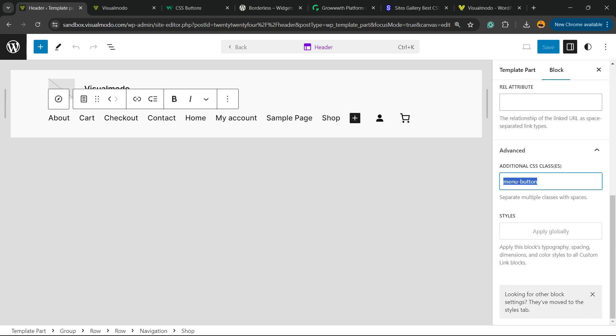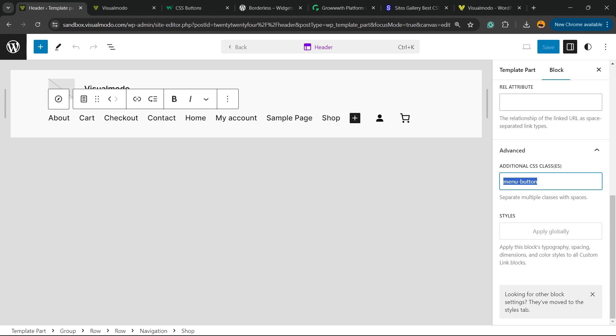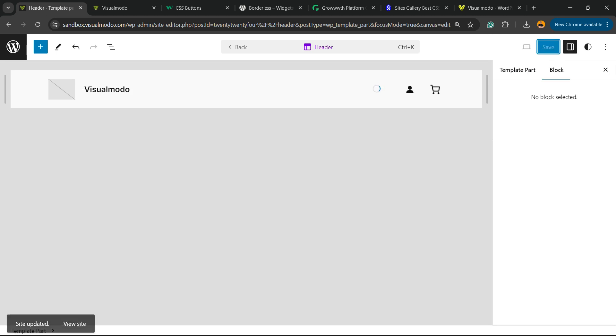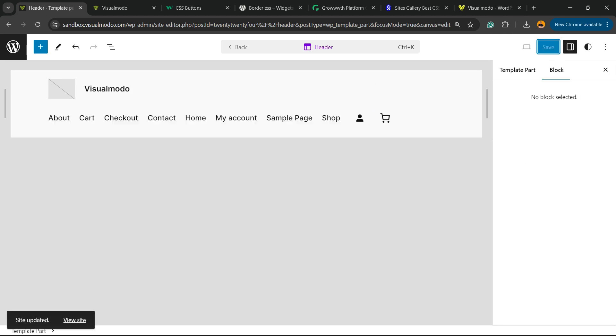Right here we can use the additional CSS class to type menu-button, just like this. Copy that. Pause the video and copy this text. This is going to be important later for us.